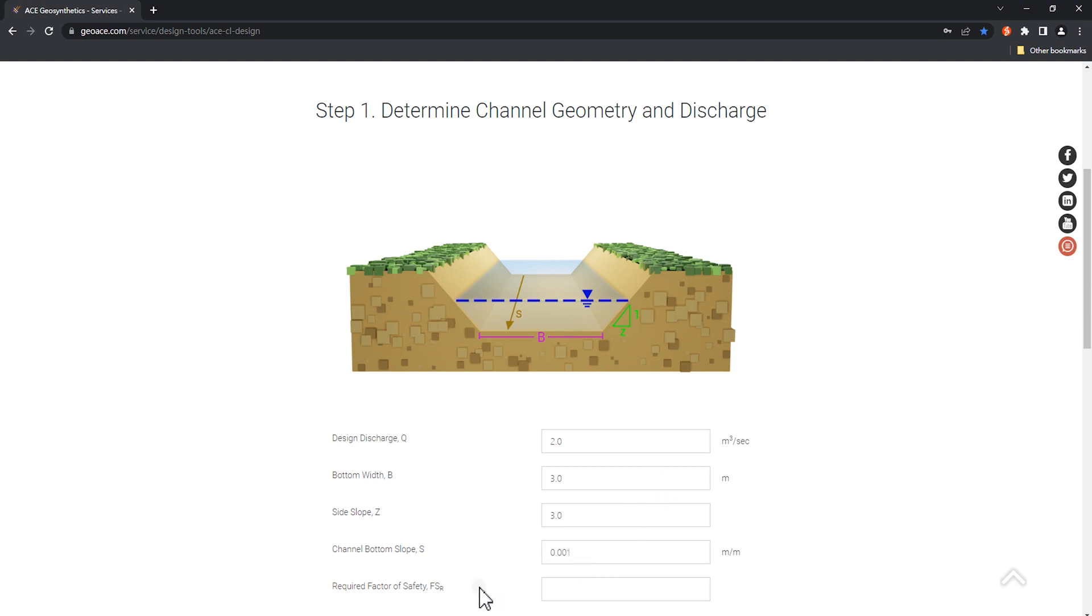Finally, enter the required factor of safety. Generally, most standards recommend a factor of safety between 1 and 1.5. Let's set it to 1.5 here for demonstration purposes.